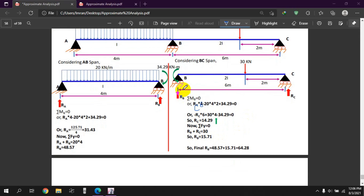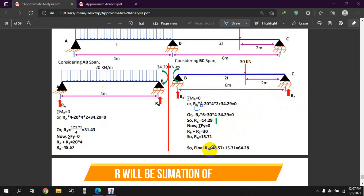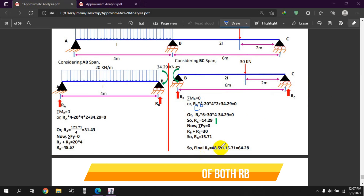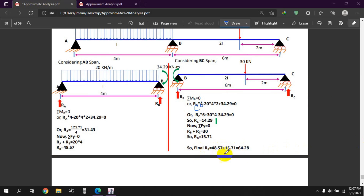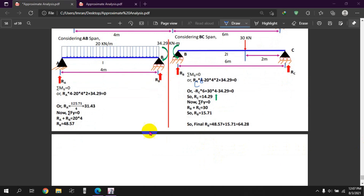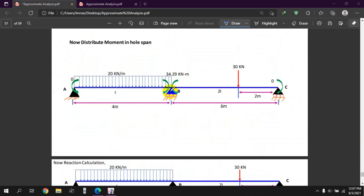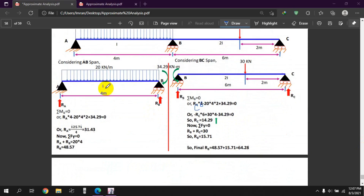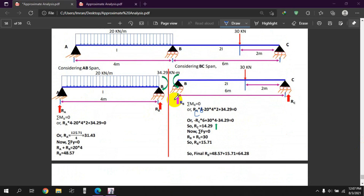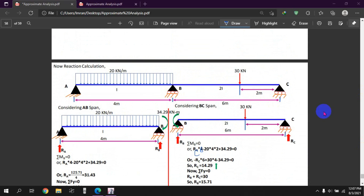The summation of Fy equals 30. RB equals 15.71 kN. The final RB is equal to 48.57 plus 15.71. This is the final RB value. Now we have three reaction points, with moments and reactions at each support.